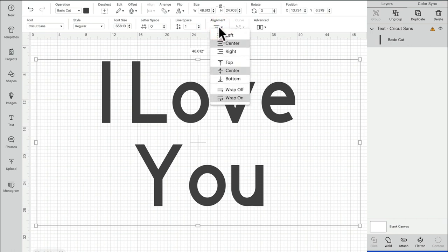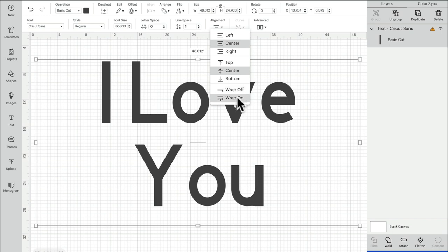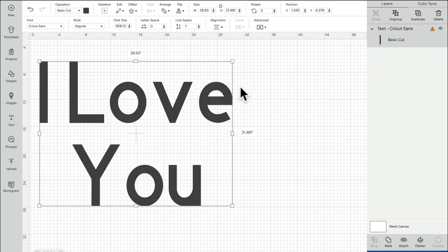You'll see that we've got right at the bottom here the option of wrap off or wrap on. So wrap on is the new text box and wrap off is the original text box.